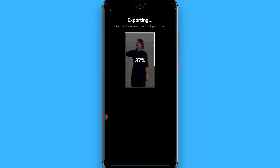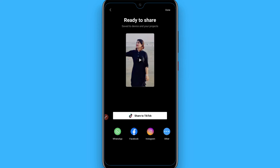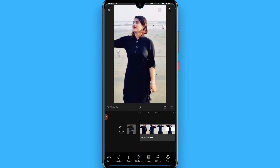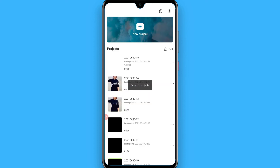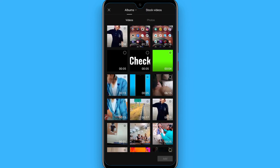Now let's say you want to give the effect on both clips — you can use two animations at the same time by following this procedure. First apply the animations and export your video. Then go back and click on new project and open the recently saved video and click add.